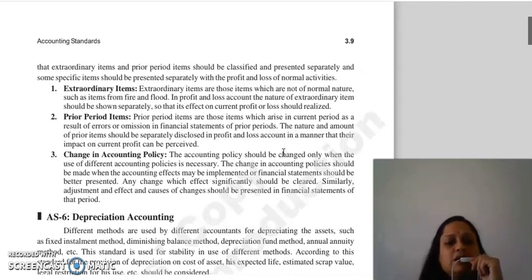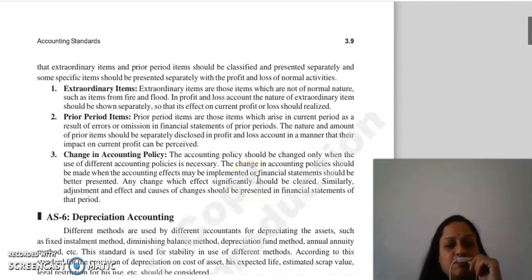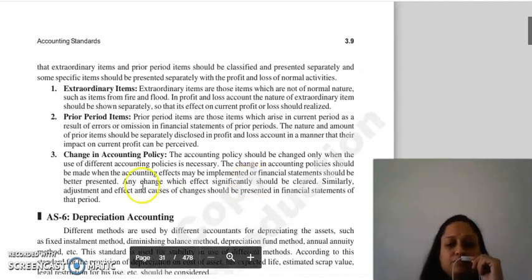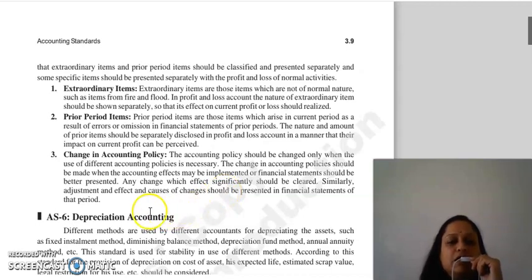Regarding change in accounting policy: you can change accounting policies whenever necessary. Changes in accounting policies will be made when implementing a new standard or when the financial statements can be better presented. If any change gives a significant effect, it should be clearly disclosed. The adjustments, effects, causes, and changes will also be presented in the financial statements.